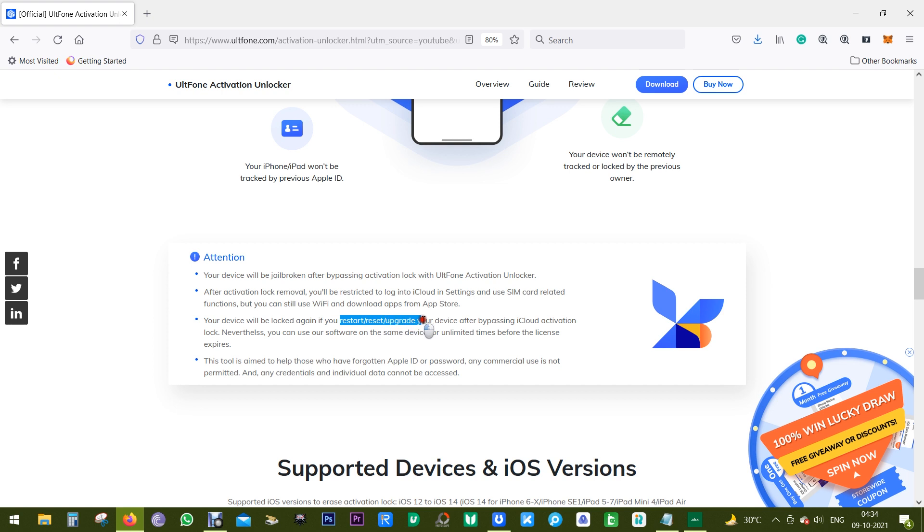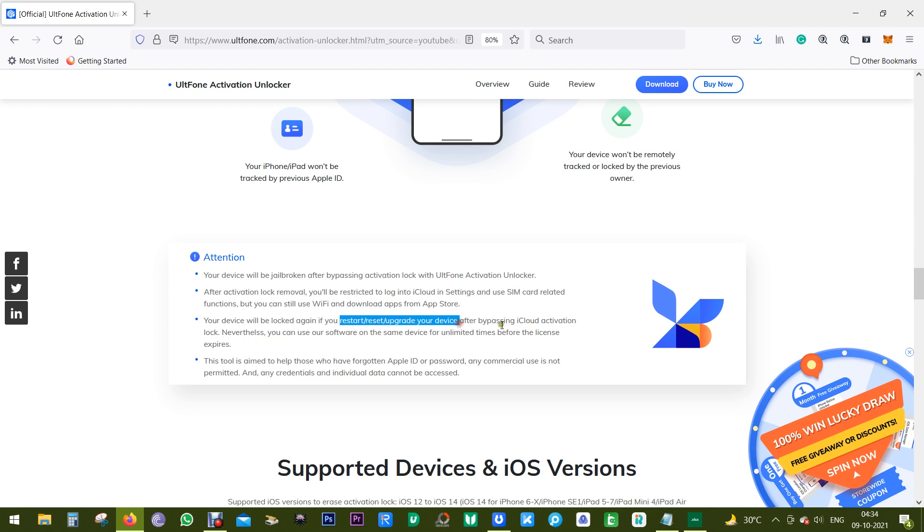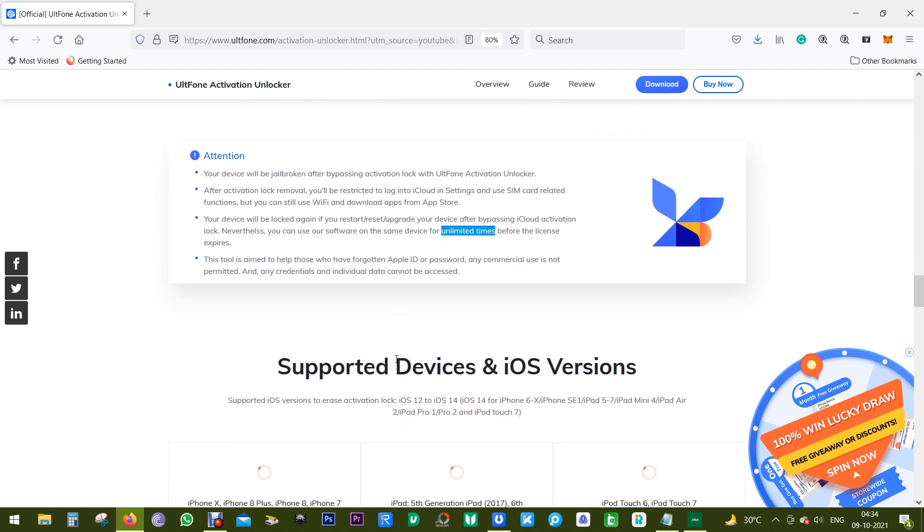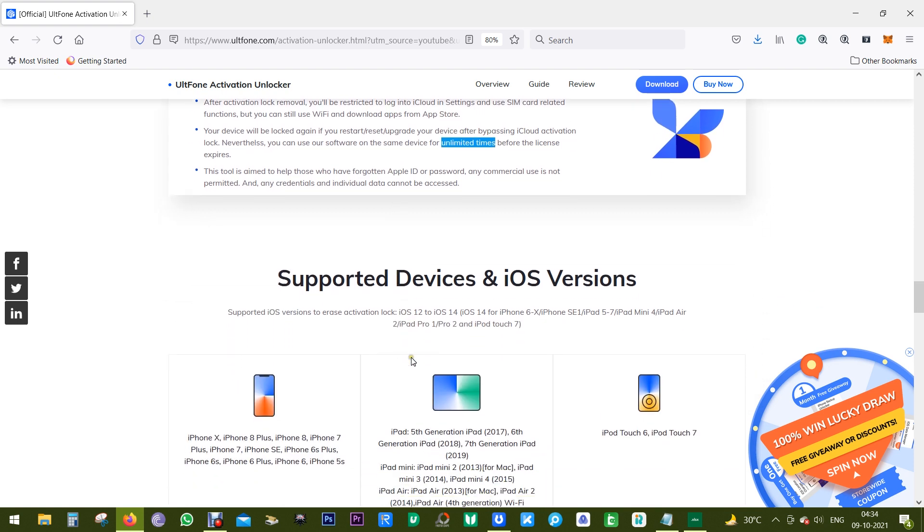And lastly, your device will be activation locked again if you restart, reset, or upgrade your device after bypassing iCloud activation lock. But don't worry, you can use this software on the same device for unlimited time before the license expires. So I suggest you to go for the lifetime license.